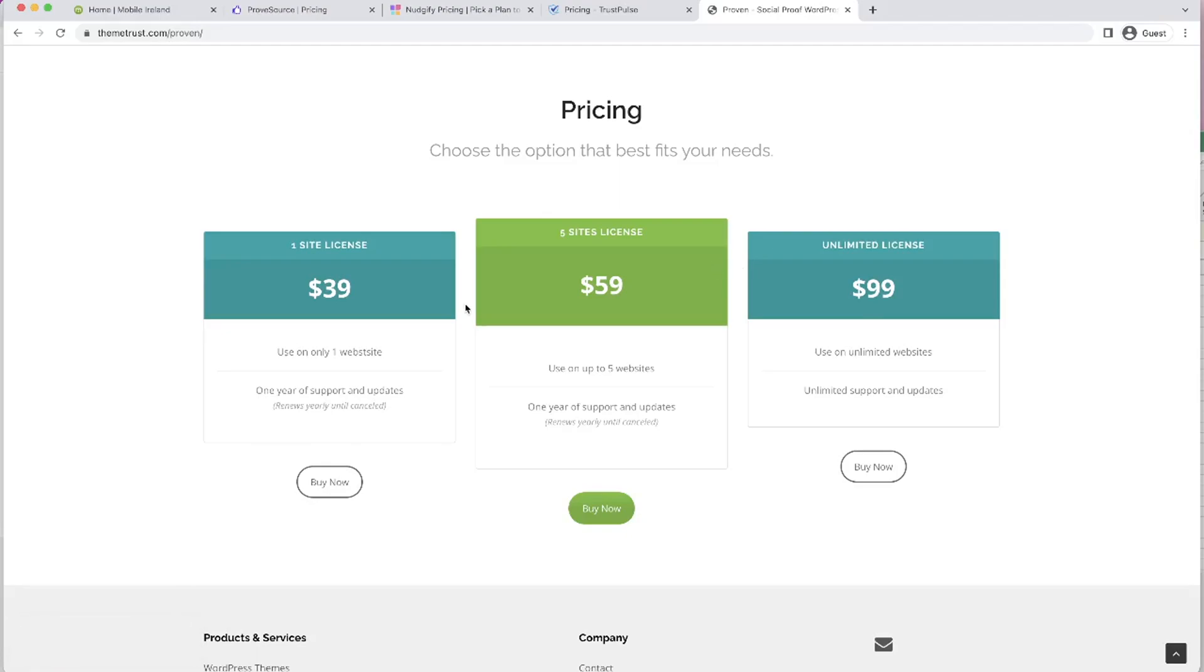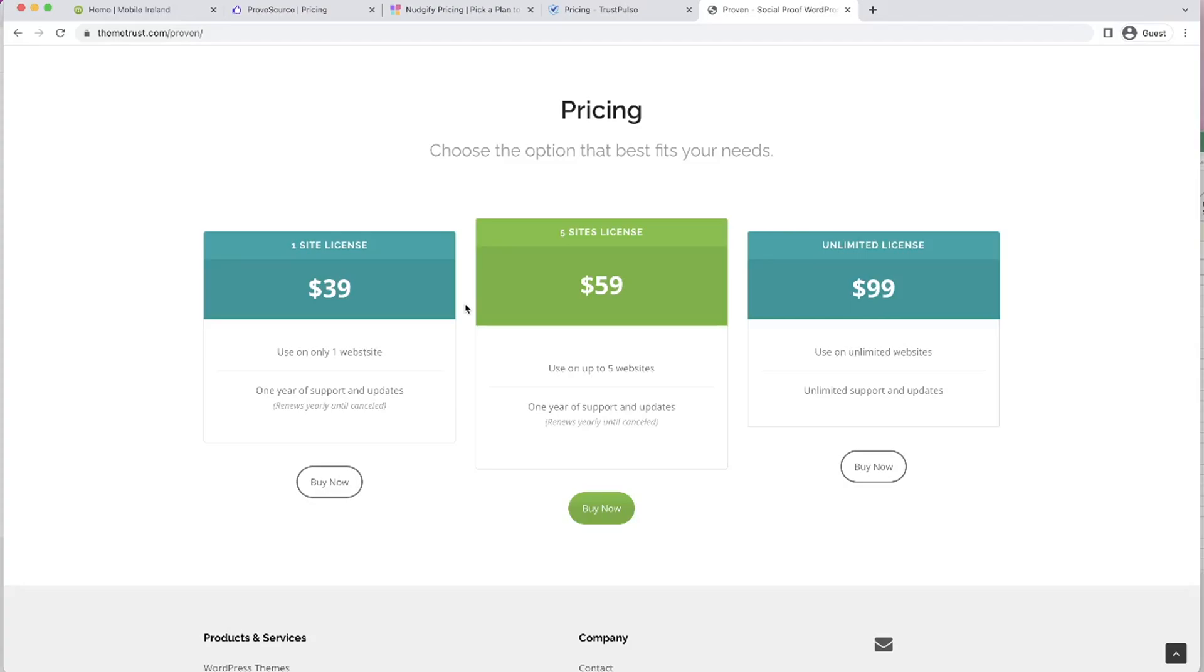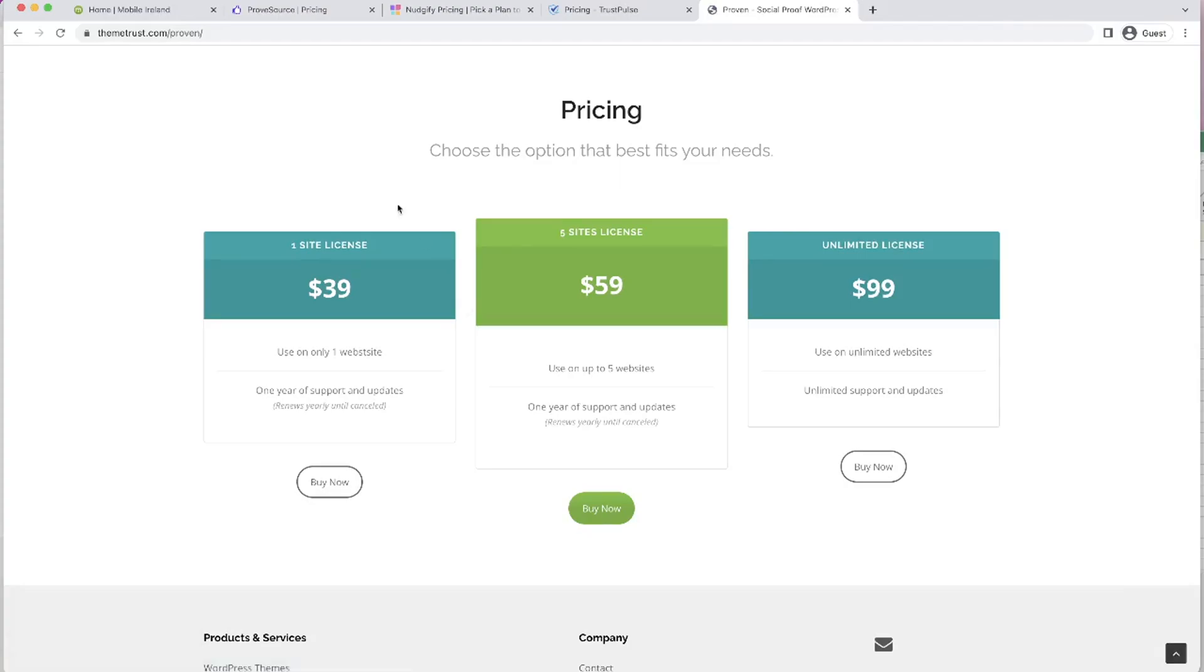We have a once-off fee for $39, and then it goes up to $59 for five websites. And if you are an agency, you can pay $99 and you can use it on as many websites as you would like. If you're running multiple websites, your pricing for these plugins are going to multiply very fast. So if you're an agency, we definitely recommend Proven, which we can see is teamtrust.com/proven.